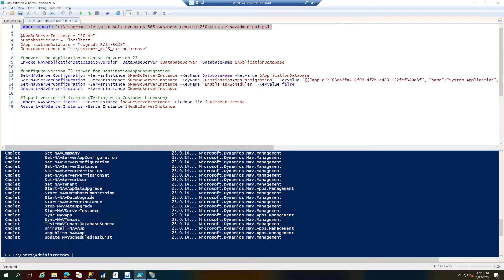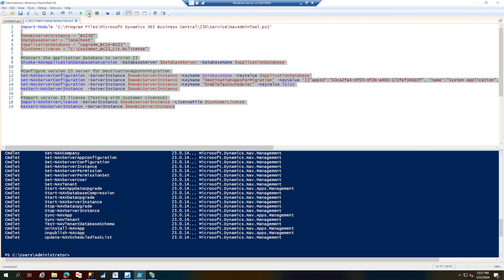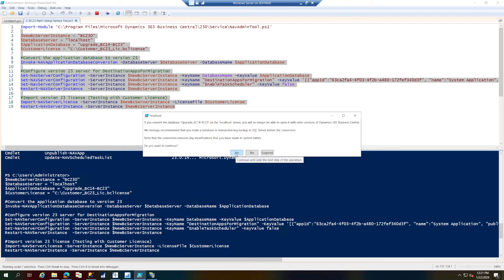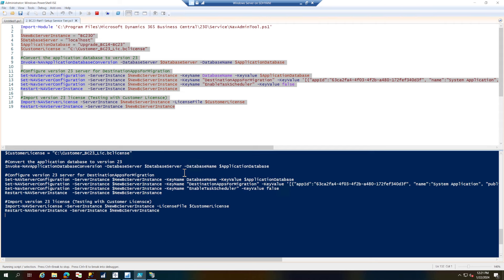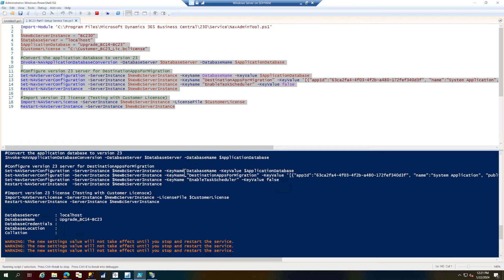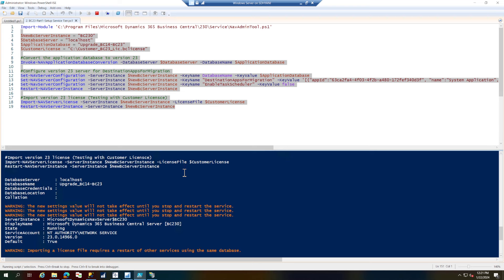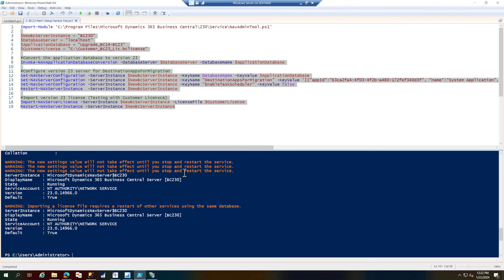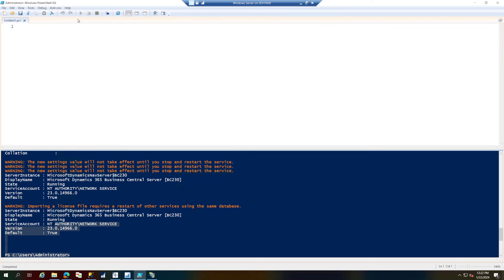I'm doing a conversion of the database, setting up some properties on the service tier, importing the license, and restarting the service. Let's run this. There's a confirmation message to convert the database — yes. It is converting the database now, processing all commands one by one. The conversion is done, settings are being applied, and the customer license has been uploaded. The service state is back to running, so we're good.